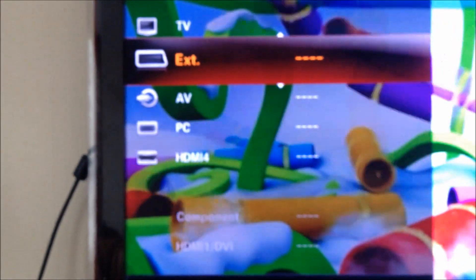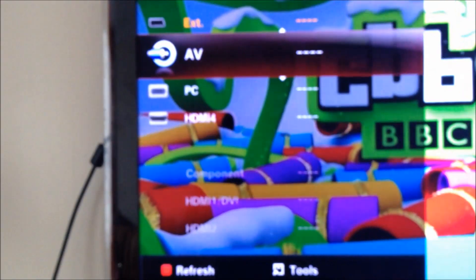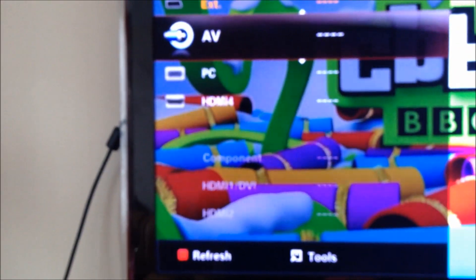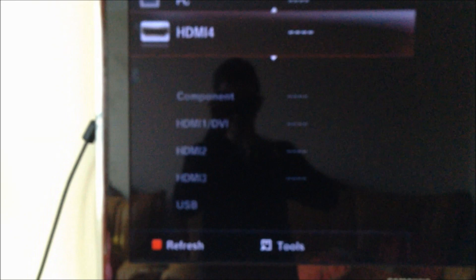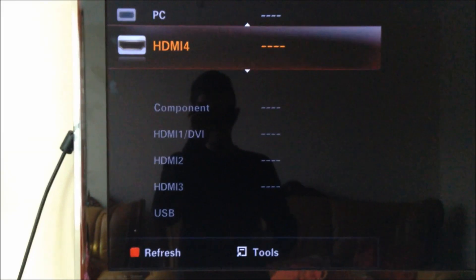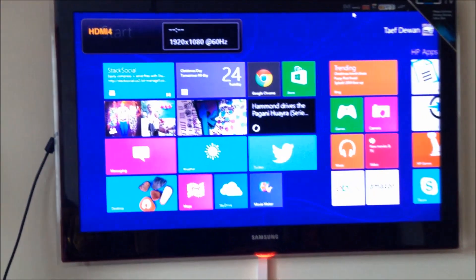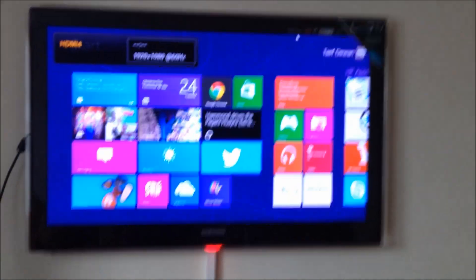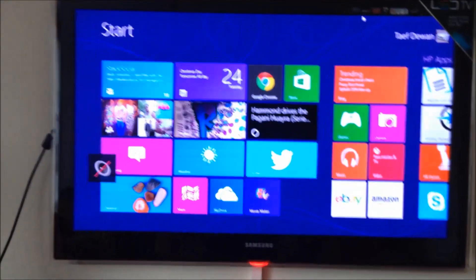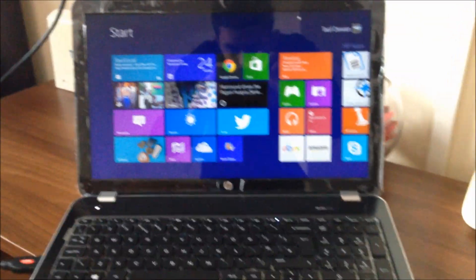I've connected it to HDMI 4, so let's go to that and click that. Now, as you can see, whatever's on the laptop goes to the TV.